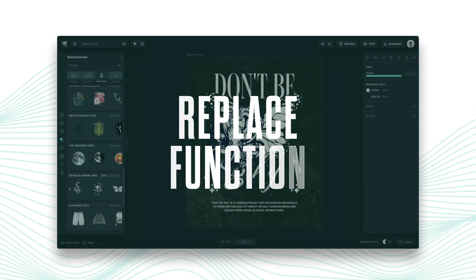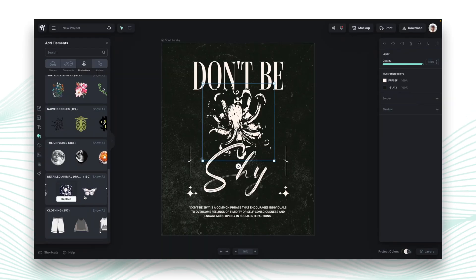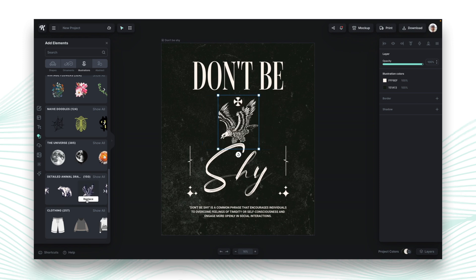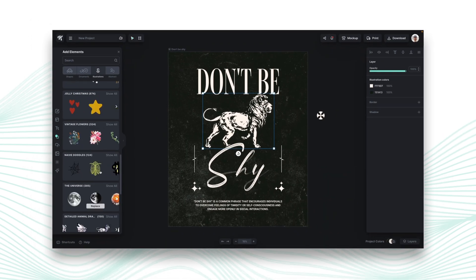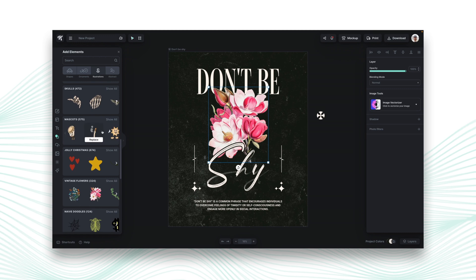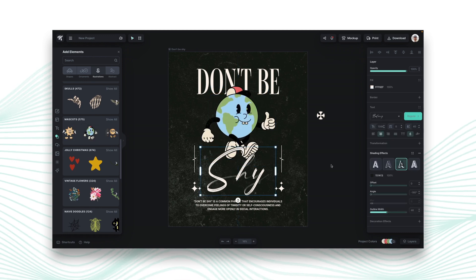All you have to do is grab the graphic that you want to change, go over into the elements library or your uploads or wherever, and just click on the replace icon. That's going to immediately switch the graphic you want with the place where the graphic was in your design. It's going to take on the same colors, the positioning, and you can still scale it up or down from that position, perfectly aligned in the layers where it's supposed to be.